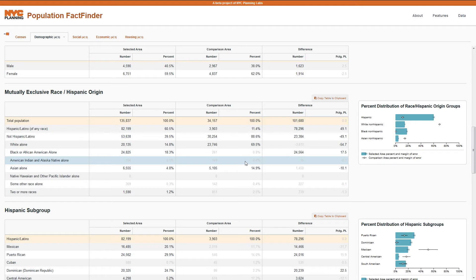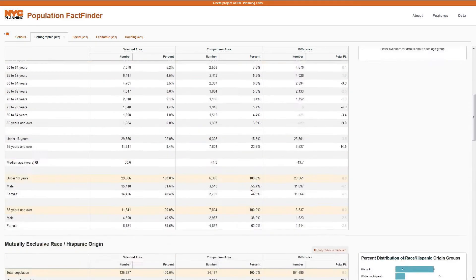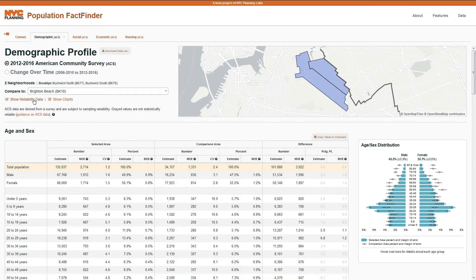If an estimate is not statistically reliable, you will see it's grayed out as an alert that it's not precise and you should probably avoid using it. If you would like to examine background reliability information, you can click on Show Reliability Data.